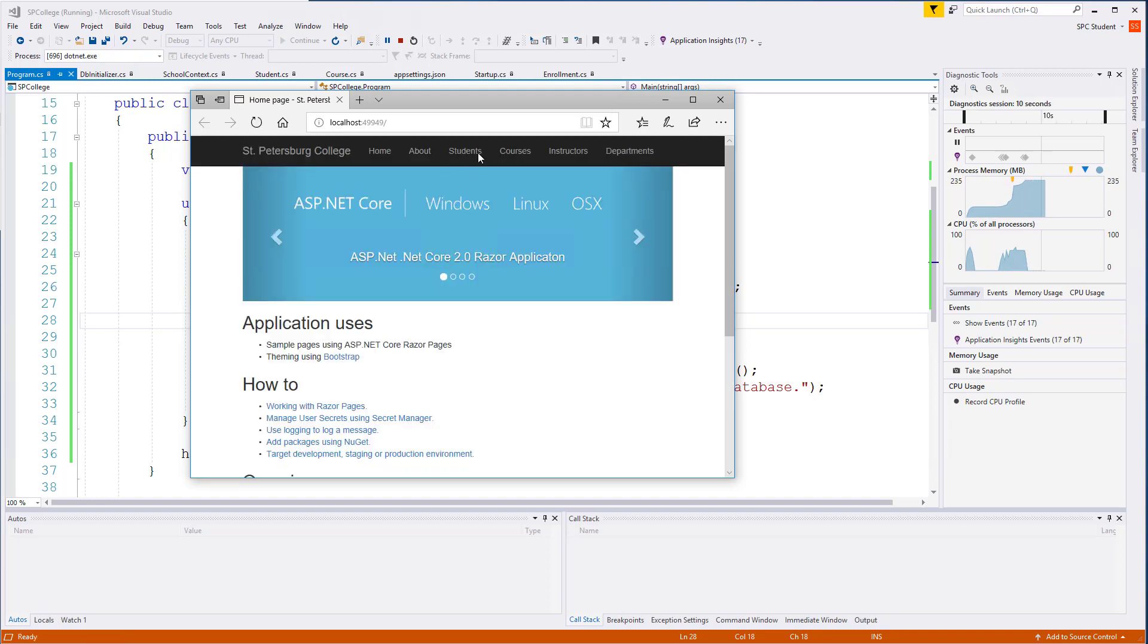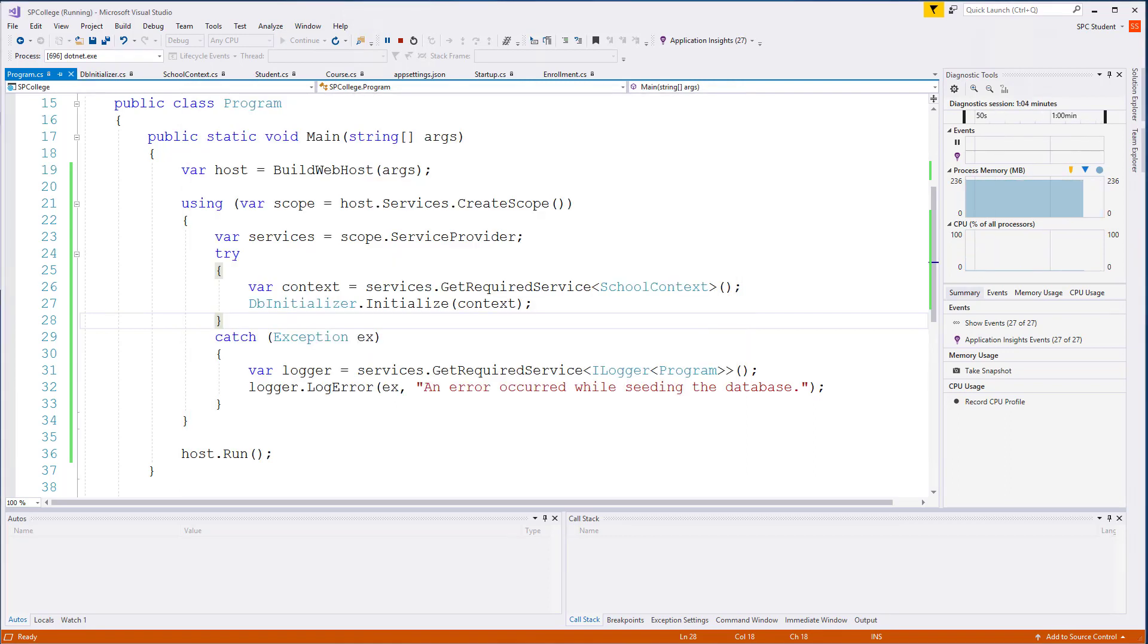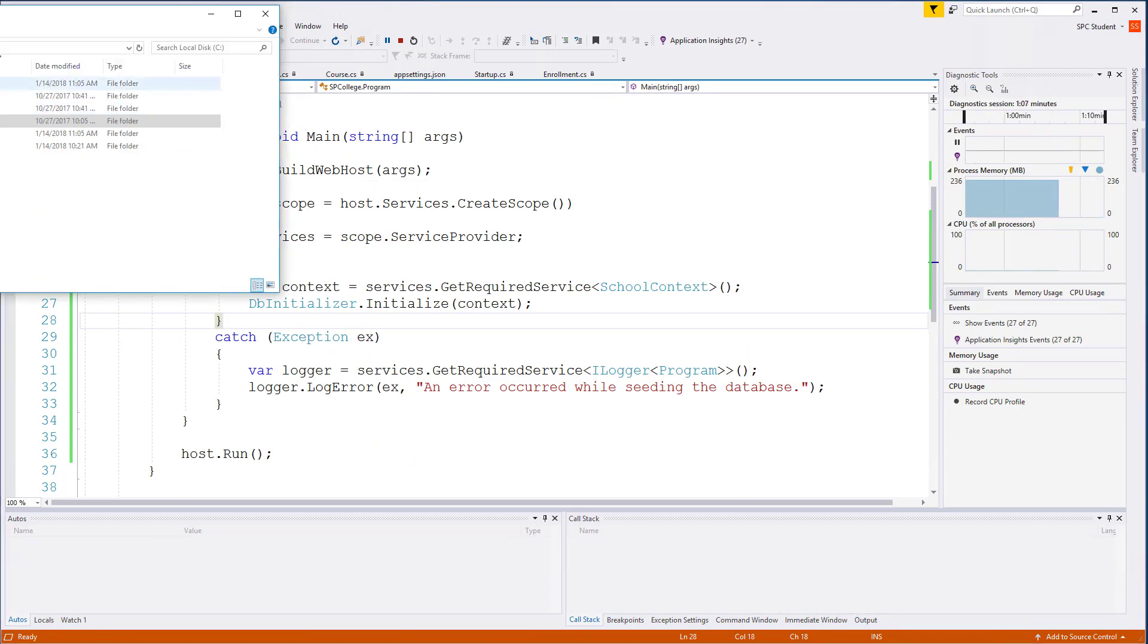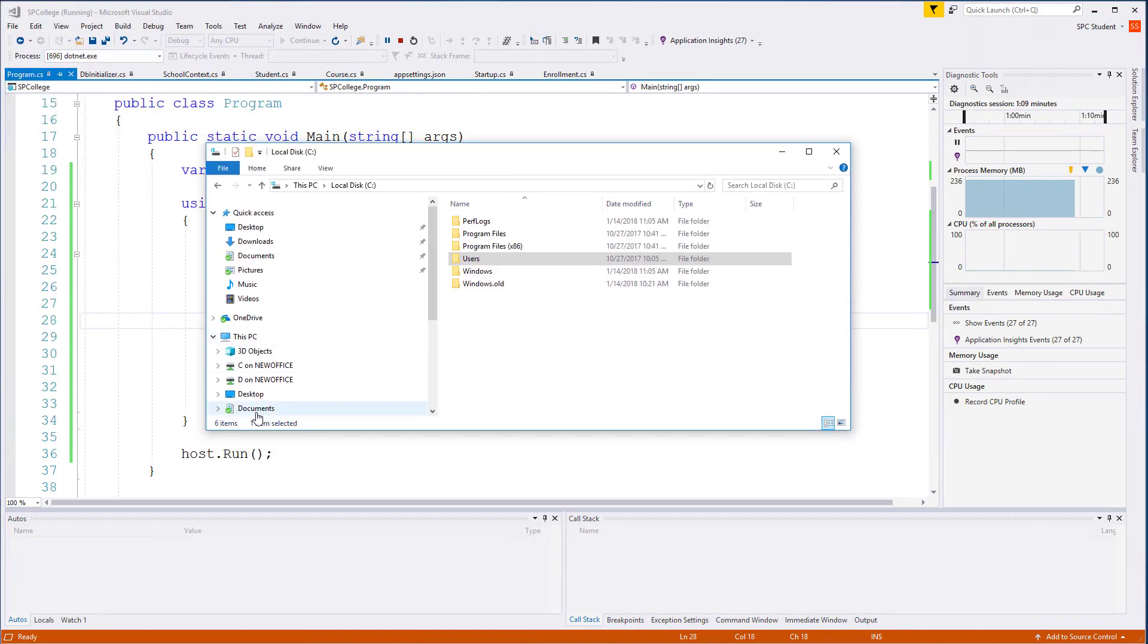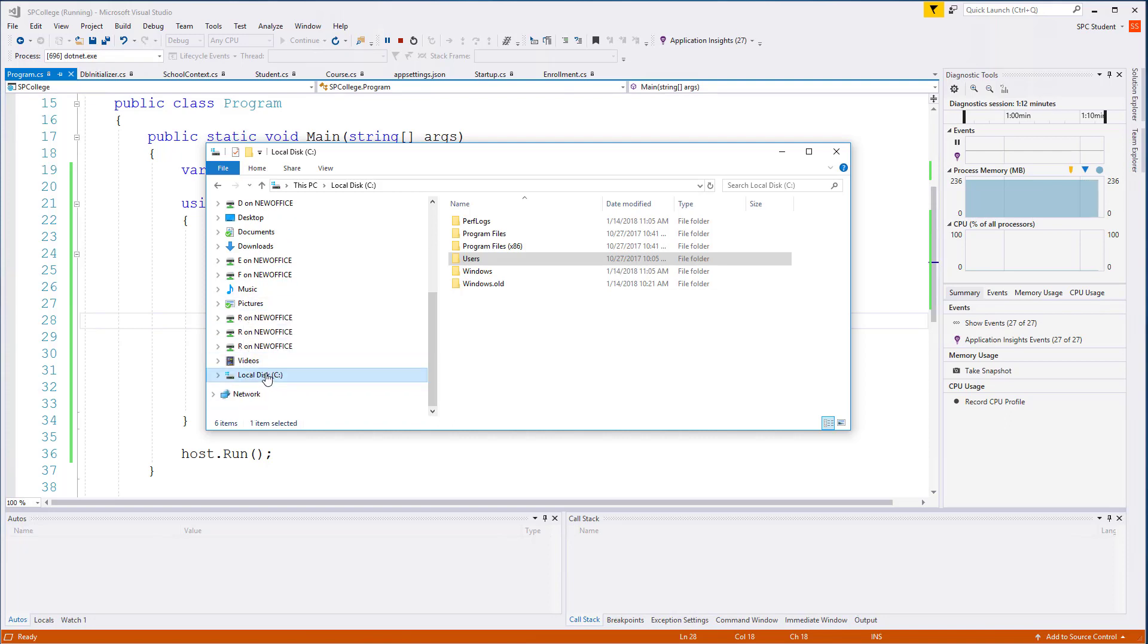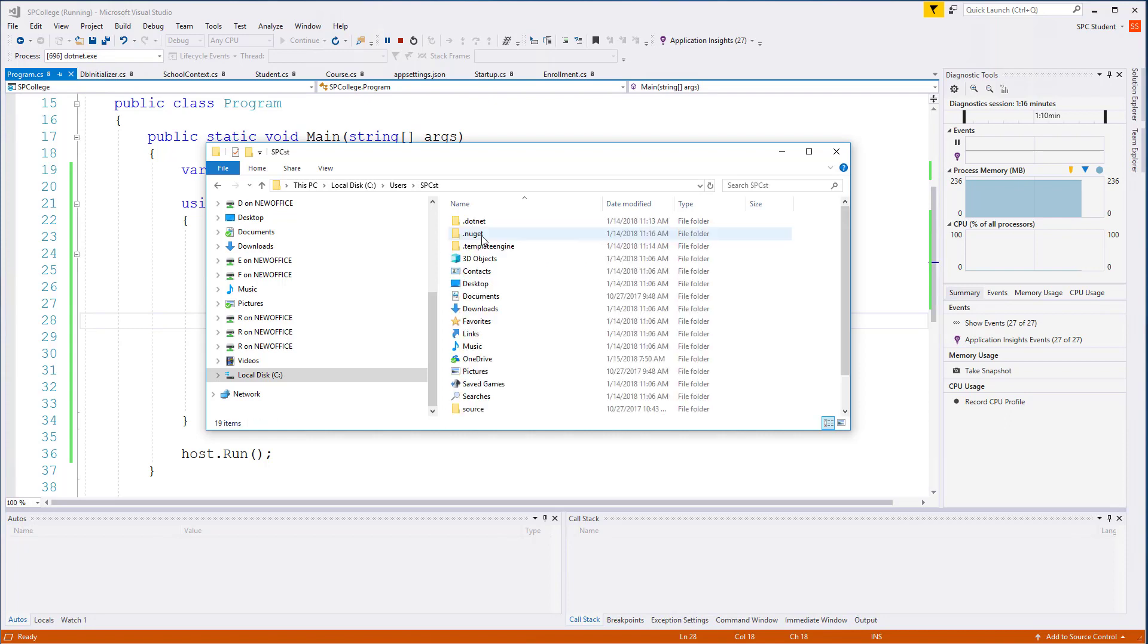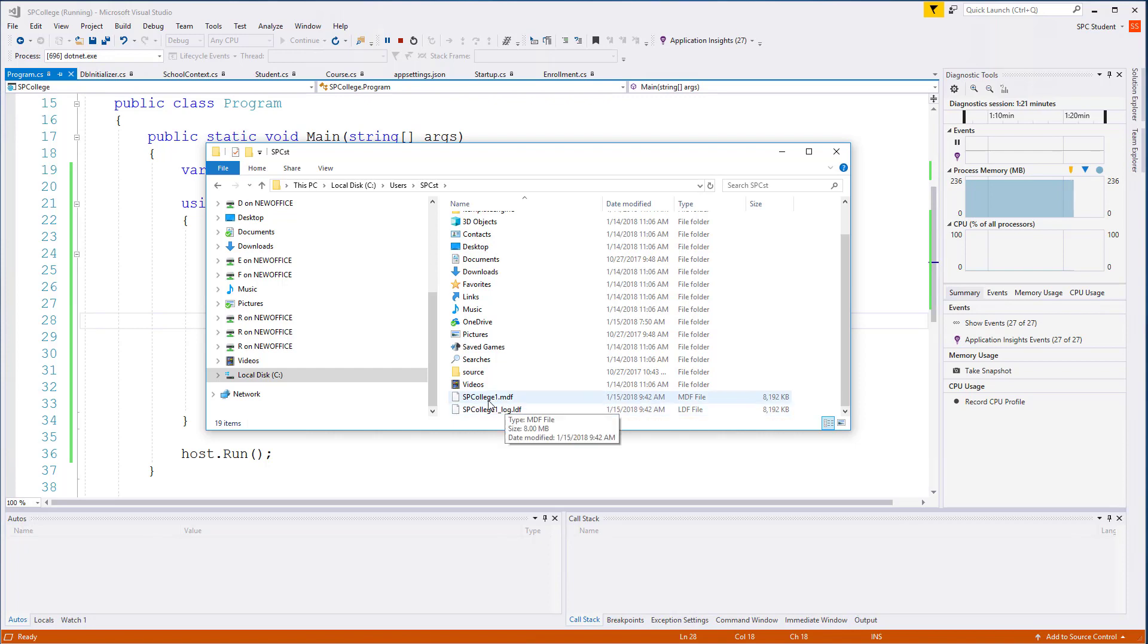We do not yet have these views configured or set up. They're not linked to anything, so there's no error. Go ahead and open up Explorer and go into Drive C, Users, and your current user profile folder. You'll see that it created the SP College 1.mdf and LDF files.